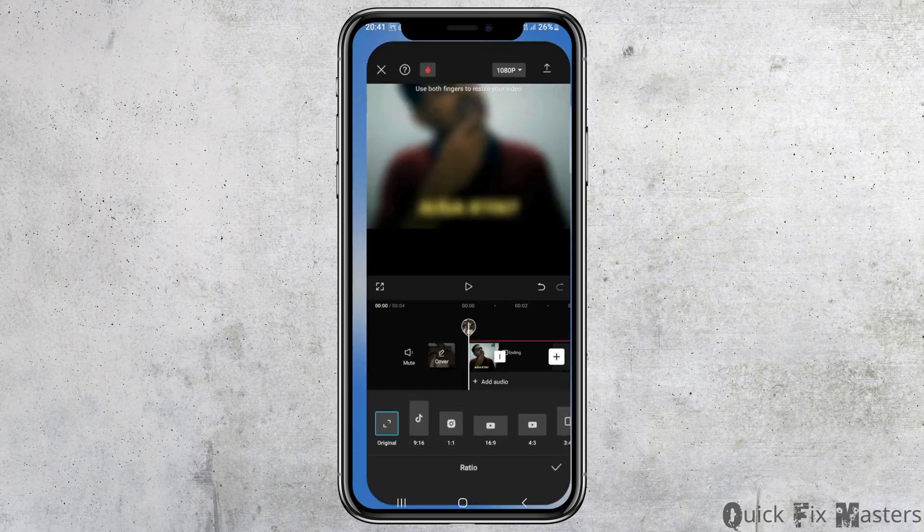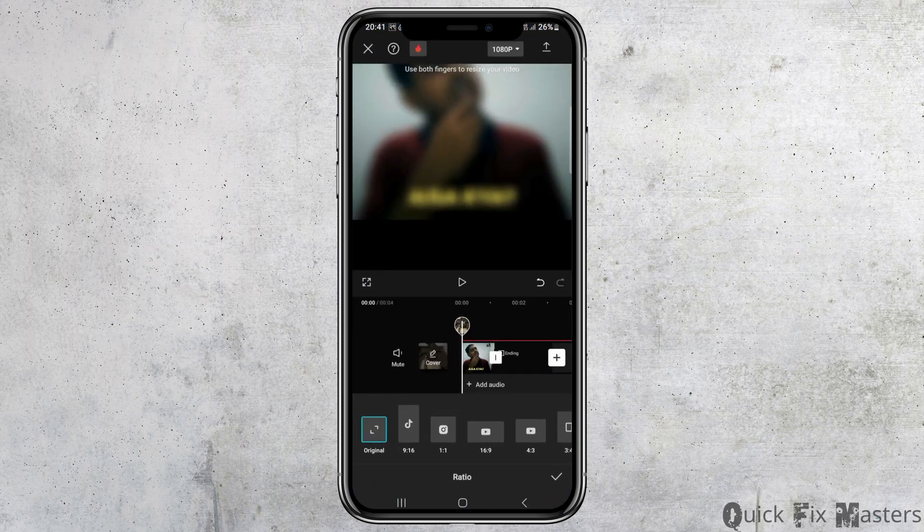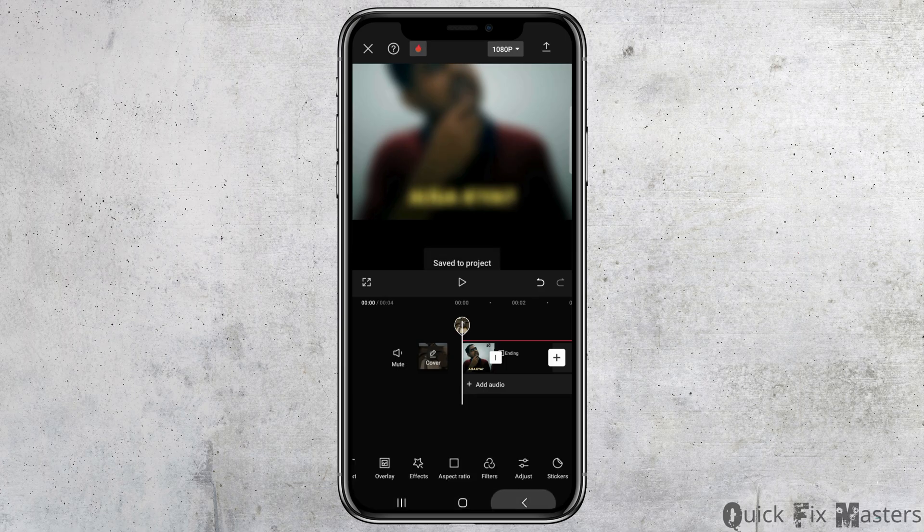After that, you have to launch the CapCut application on your mobile device. To do so, tap and hold on CapCut for a moment, and the CapCut interface will be opened.